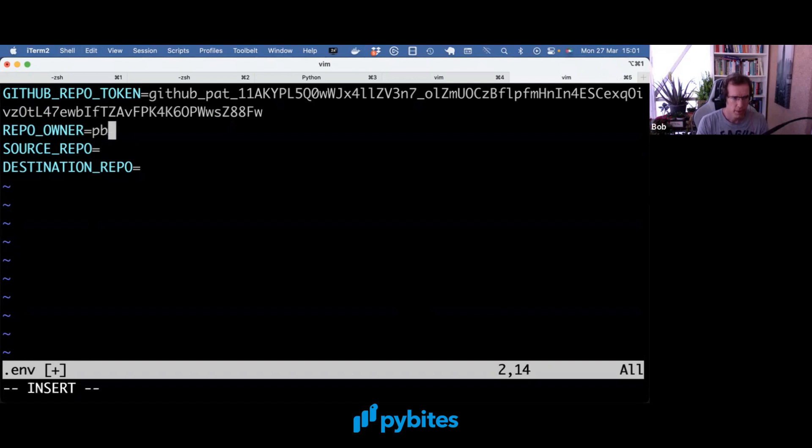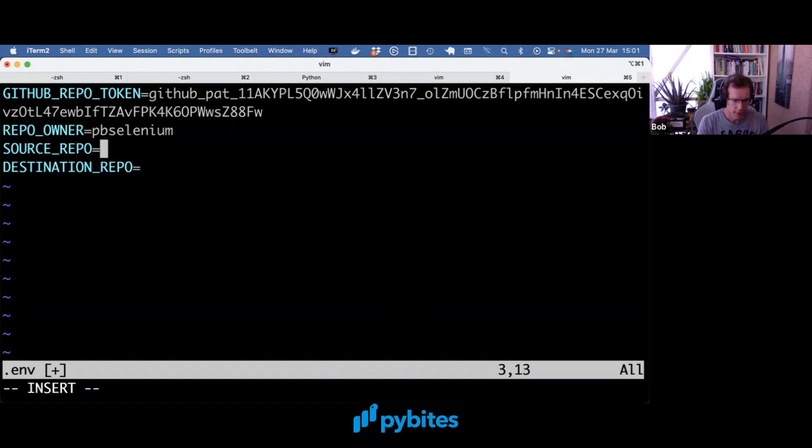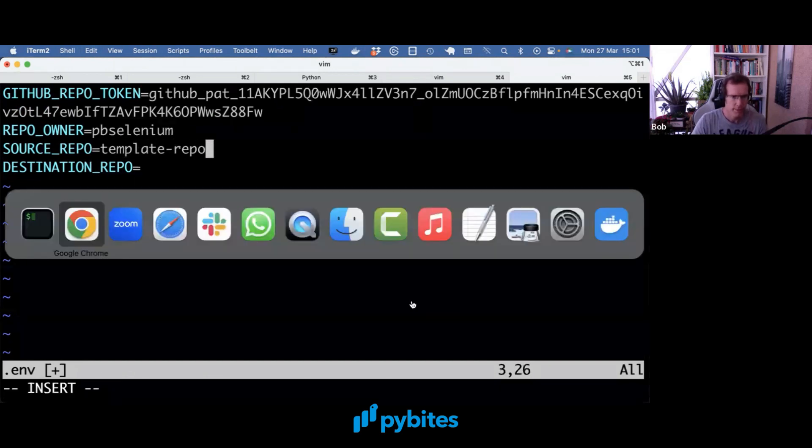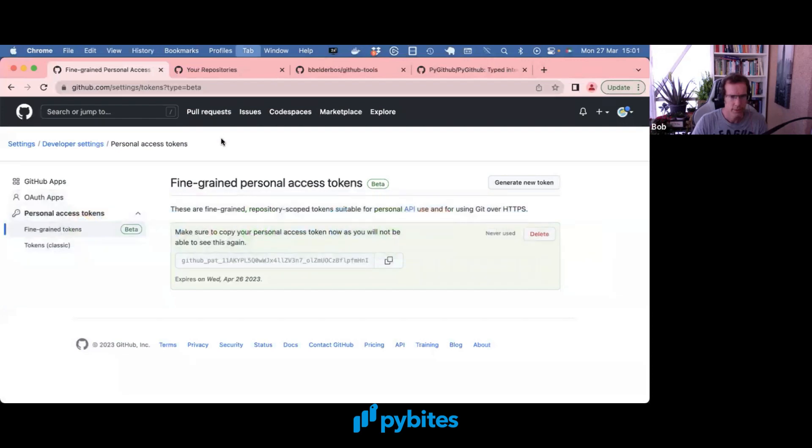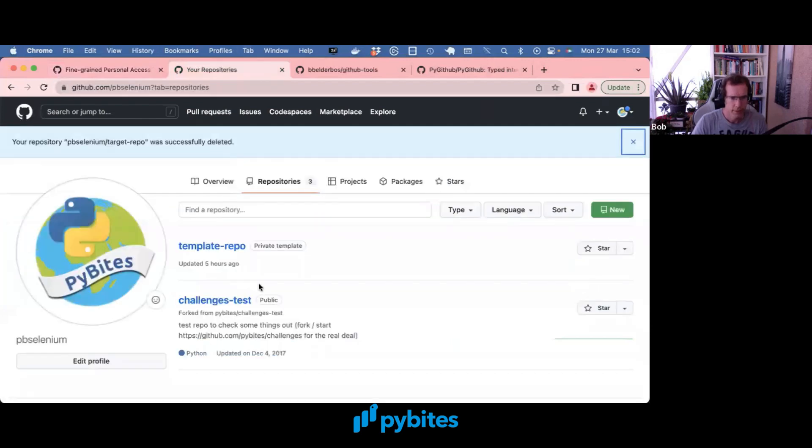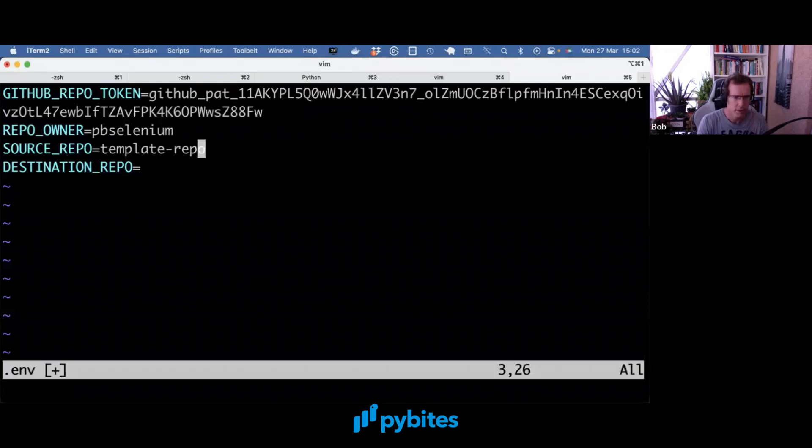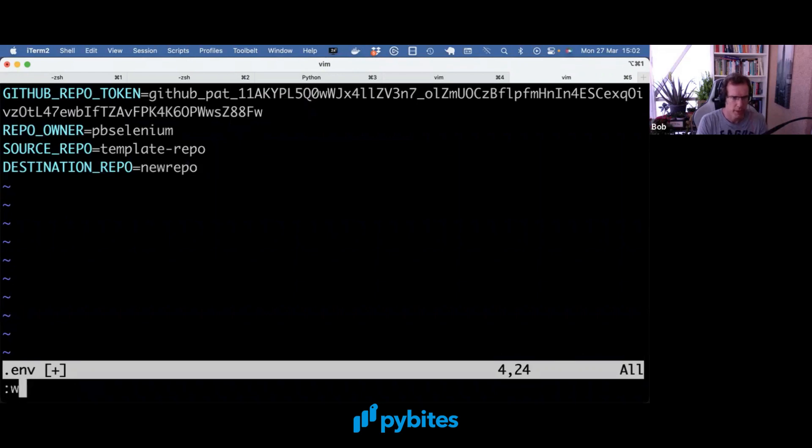Repo owner, PB Selenium, some test account I have. And the source repo is template repo. And we're going to just make a new repo as the destination.